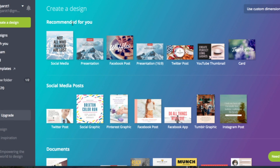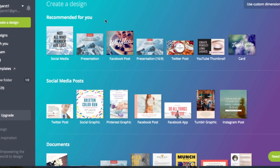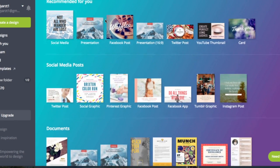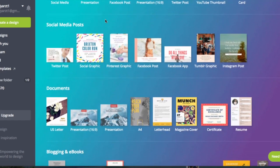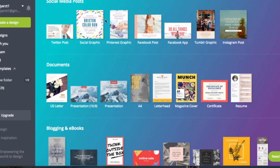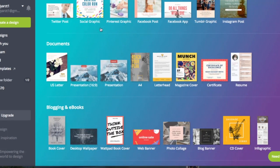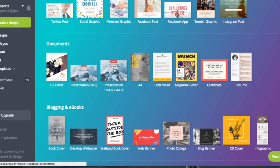This is coming under recommended for me because I've obviously used some of these before, but if you are new to Canva you would be finding it under documents. I'm going to do a presentation and I'm going to take this size presentation.